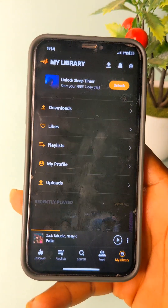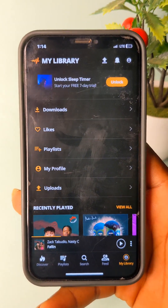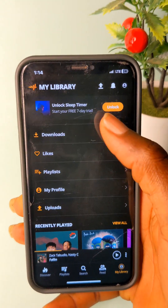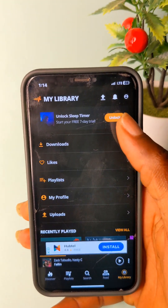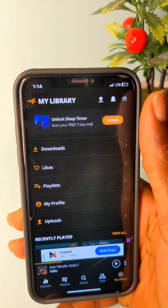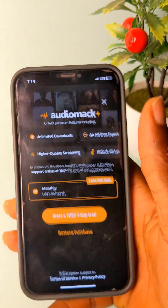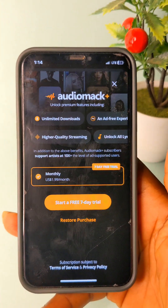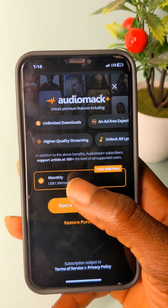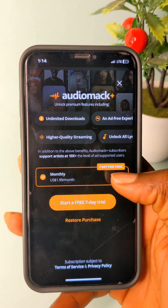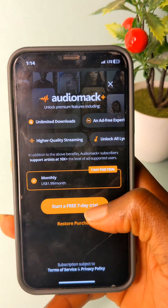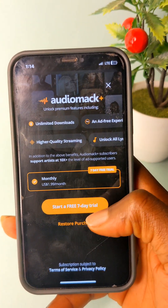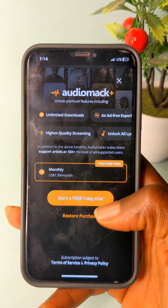Now I'm going to show you how to use my library. I will show you how to use AudioMac. So if you are subscribed to a monthly plan at $1.99, or you want to try, I'm going to show you how to use the 7-day trial.